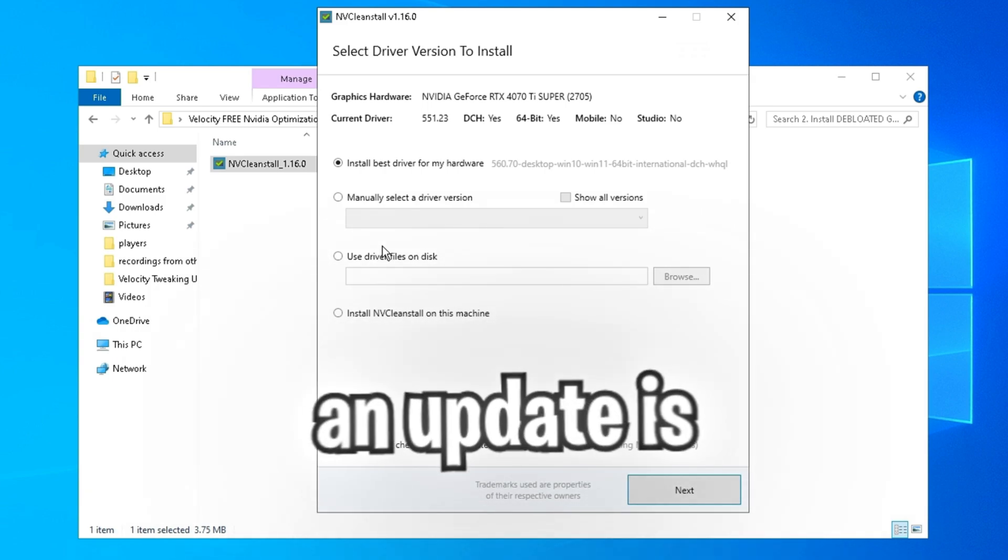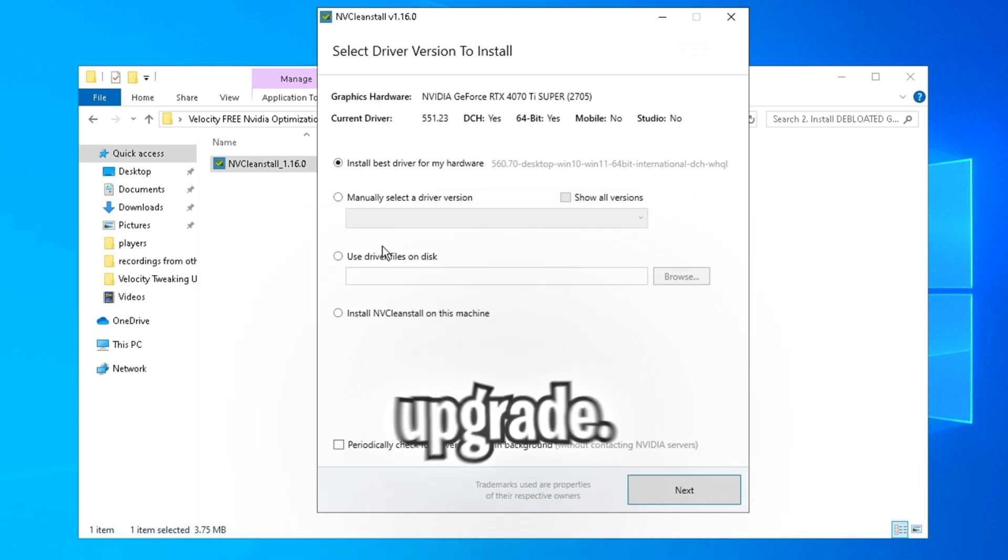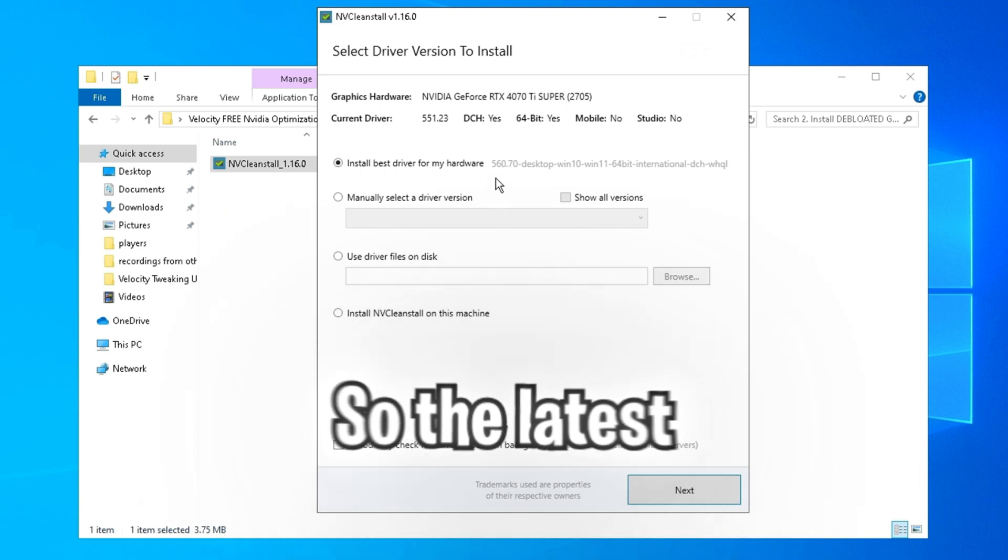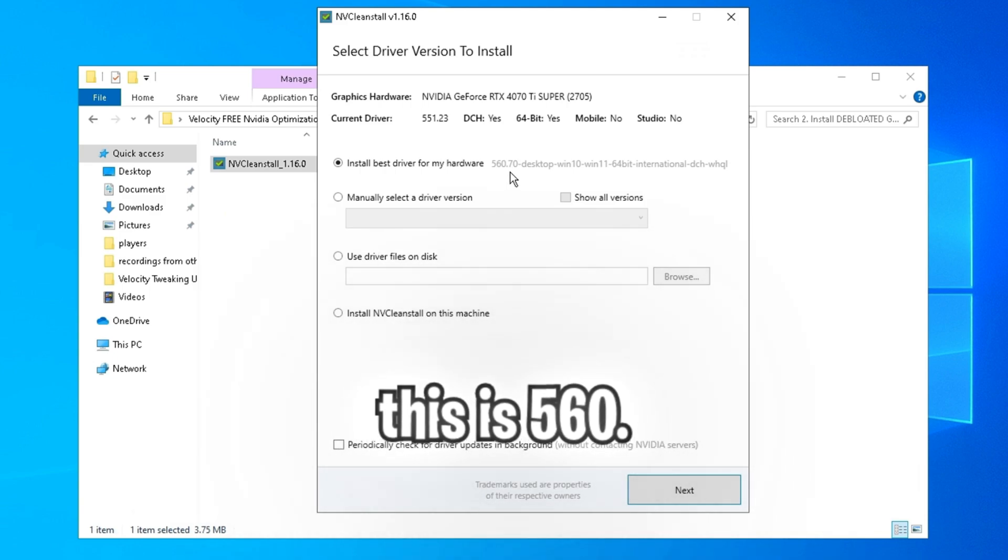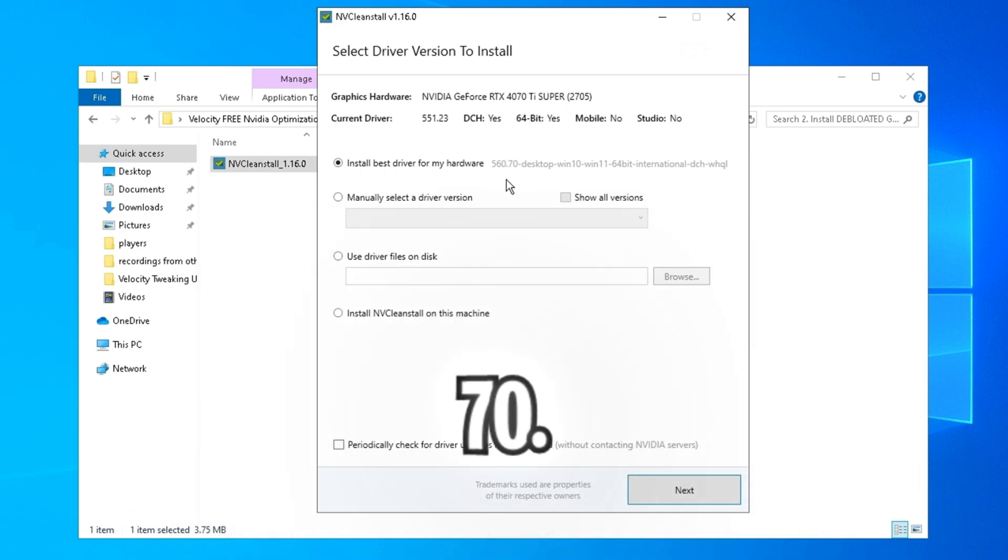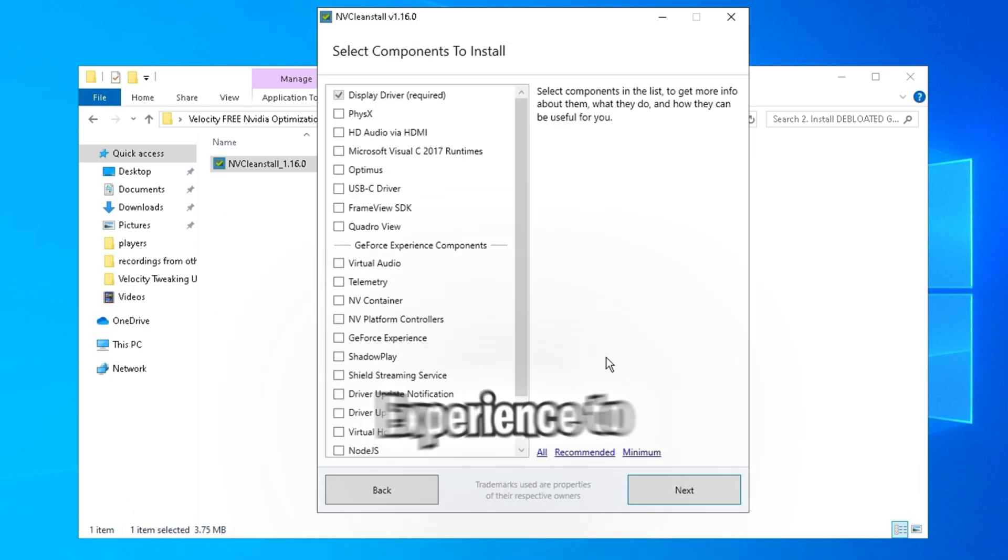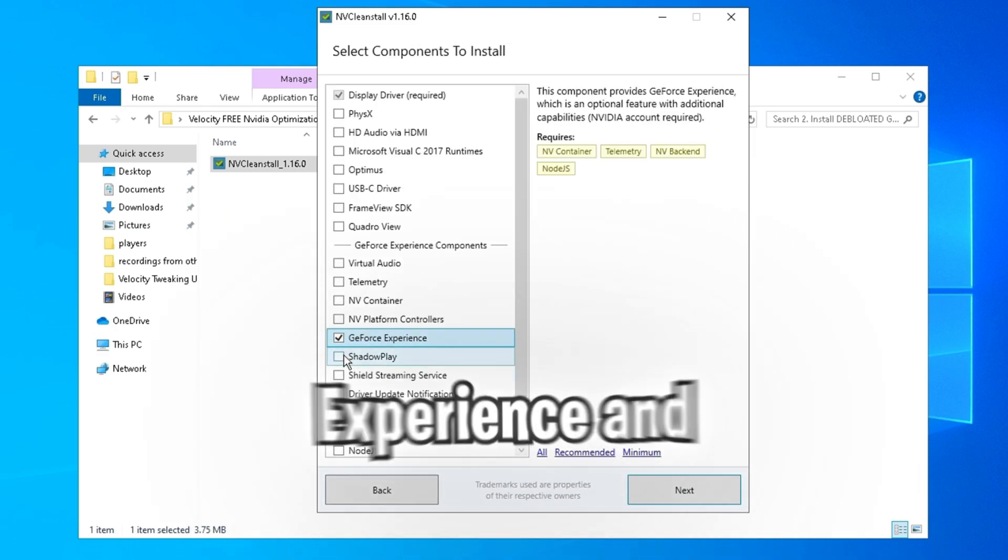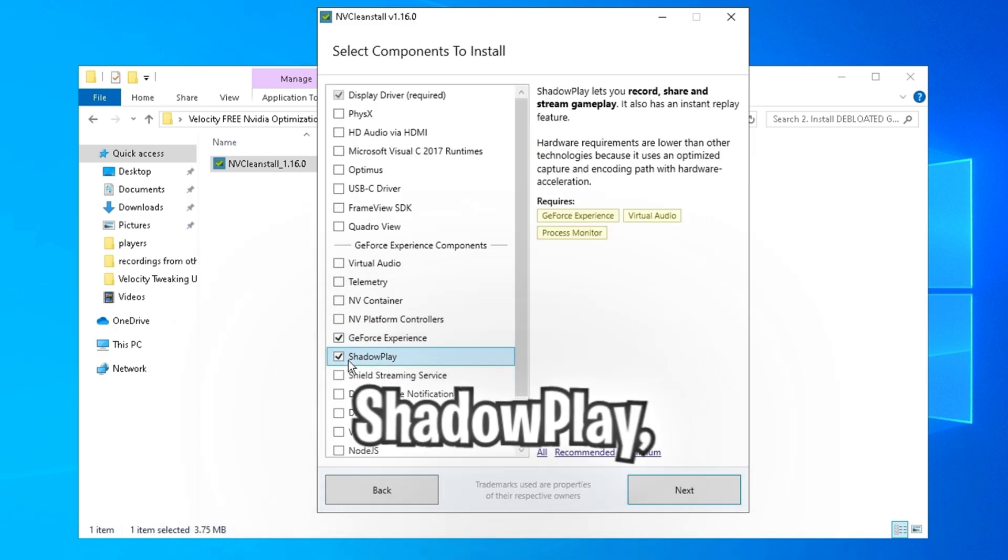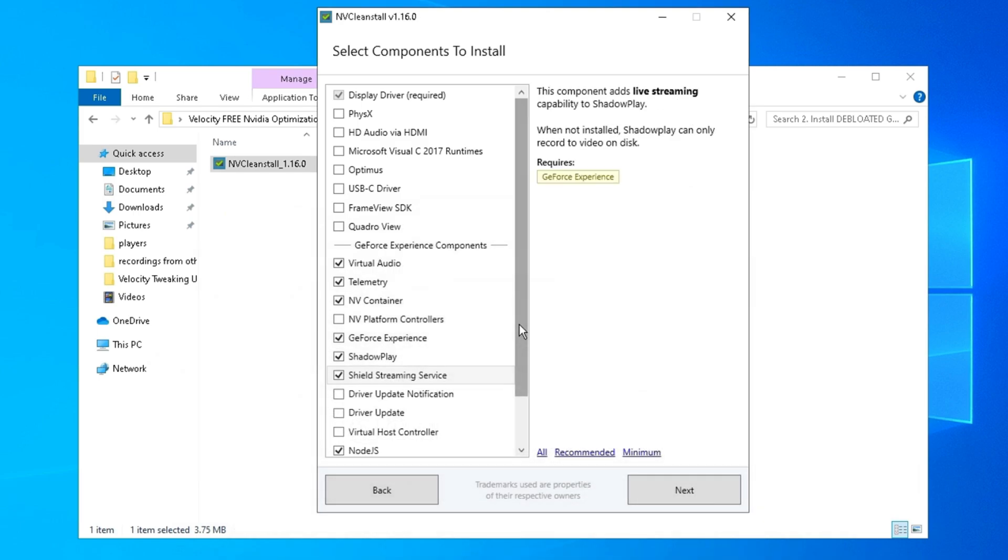But that doesn't mean that when an update is available that you should immediately upgrade. So the latest driver as I'm recording this is 560.70. So I'm just going to click next. And if you use GeForce Experience to clip, check on GeForce Experience and Shadowplay, click next, and then yes.